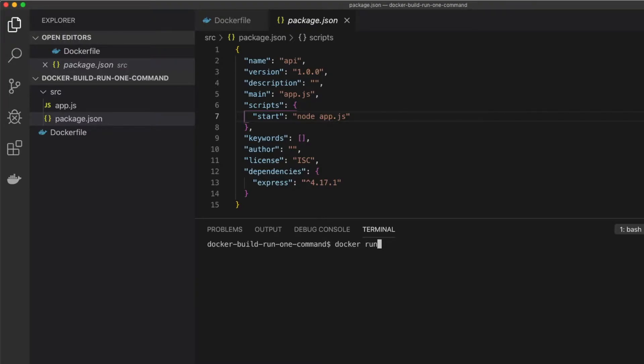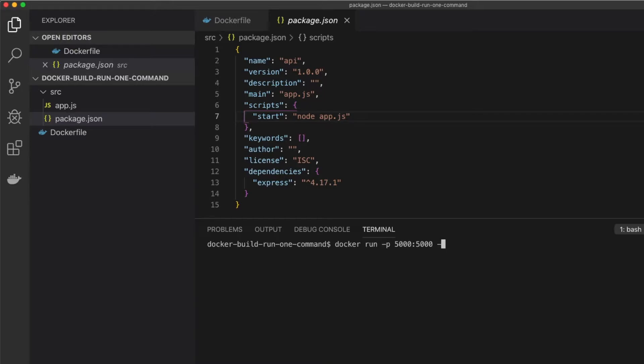First we'll pass in the docker run command. Passing in the -p, again, to map our ports between the container and the host. I also like to pass in the --rm flag. And what this does is we'll remove the running container when we stop the instance.